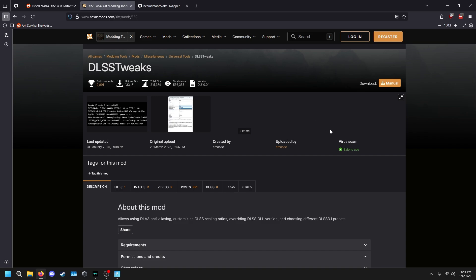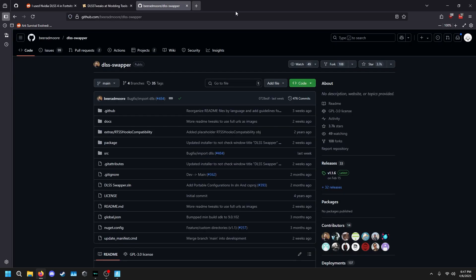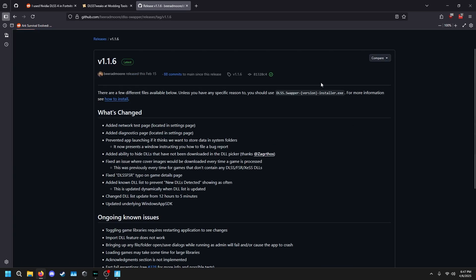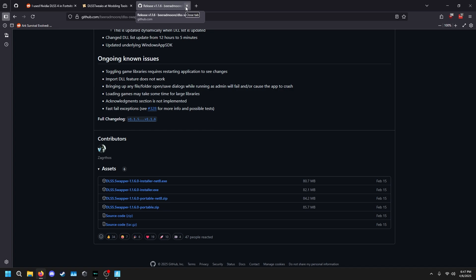I already have everything installed, but basically download the manual install, log in, download it, then run the installer as normal. Don't tweak anything unless you know what you're doing. The second thing you want is DLSS Swapper — go to the releases page or hit the button, grab the latest release installer, download it, and run it as normal. It's pretty straightforward.